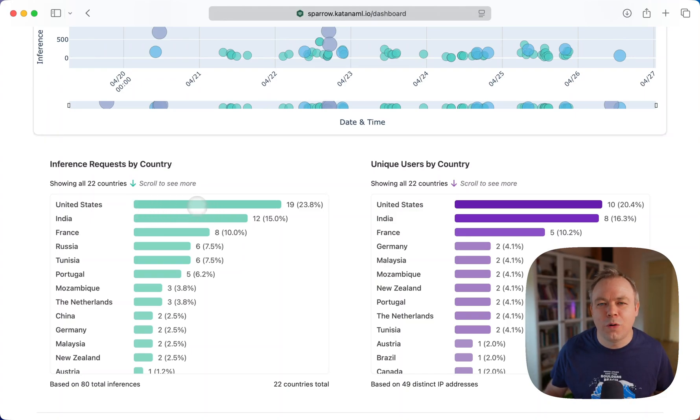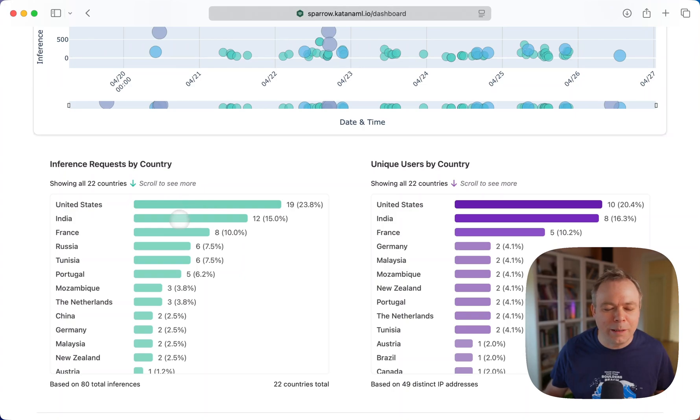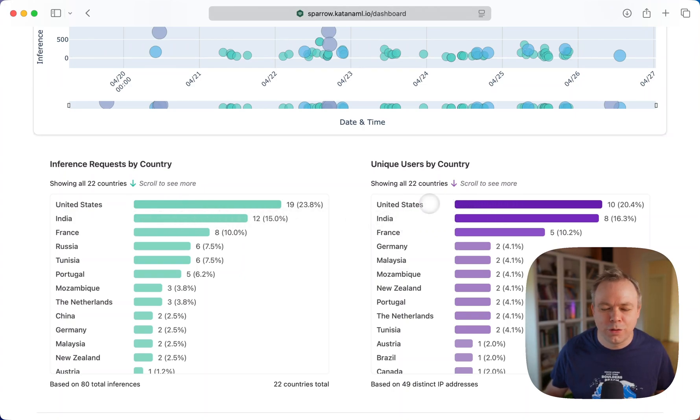United States, we got more requests from United States IPs than India. And the same with unique users: United States, India, France.